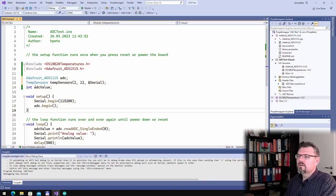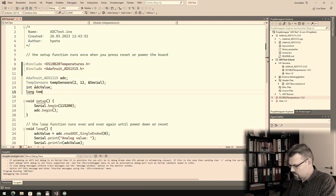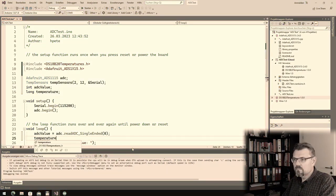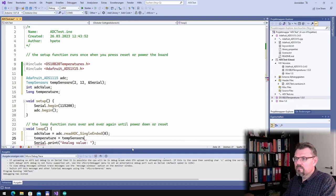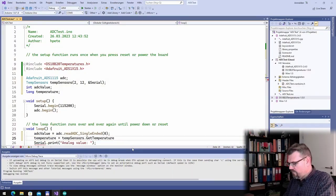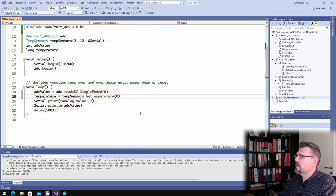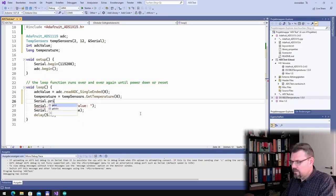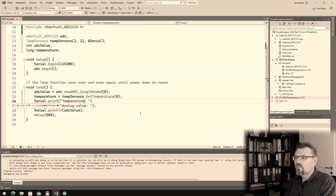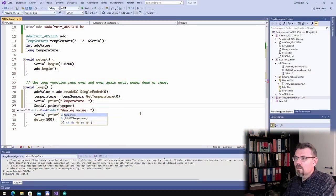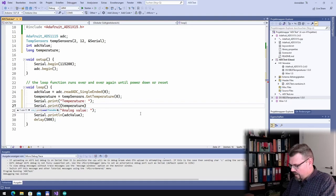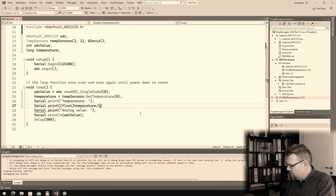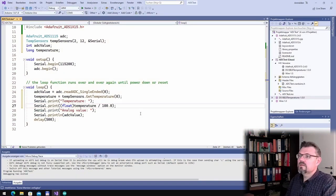Okay. Now I also have a long value, temperature. I will read this temperature equals temp sensors dot get temperature from index zero. This is easy because I only have one temperature sensor, so it can only be index zero. And here I will write serial dot print temperature. Ah, this is, I have to convert this to float and divide it by 100, because actually it's written with two comma values.